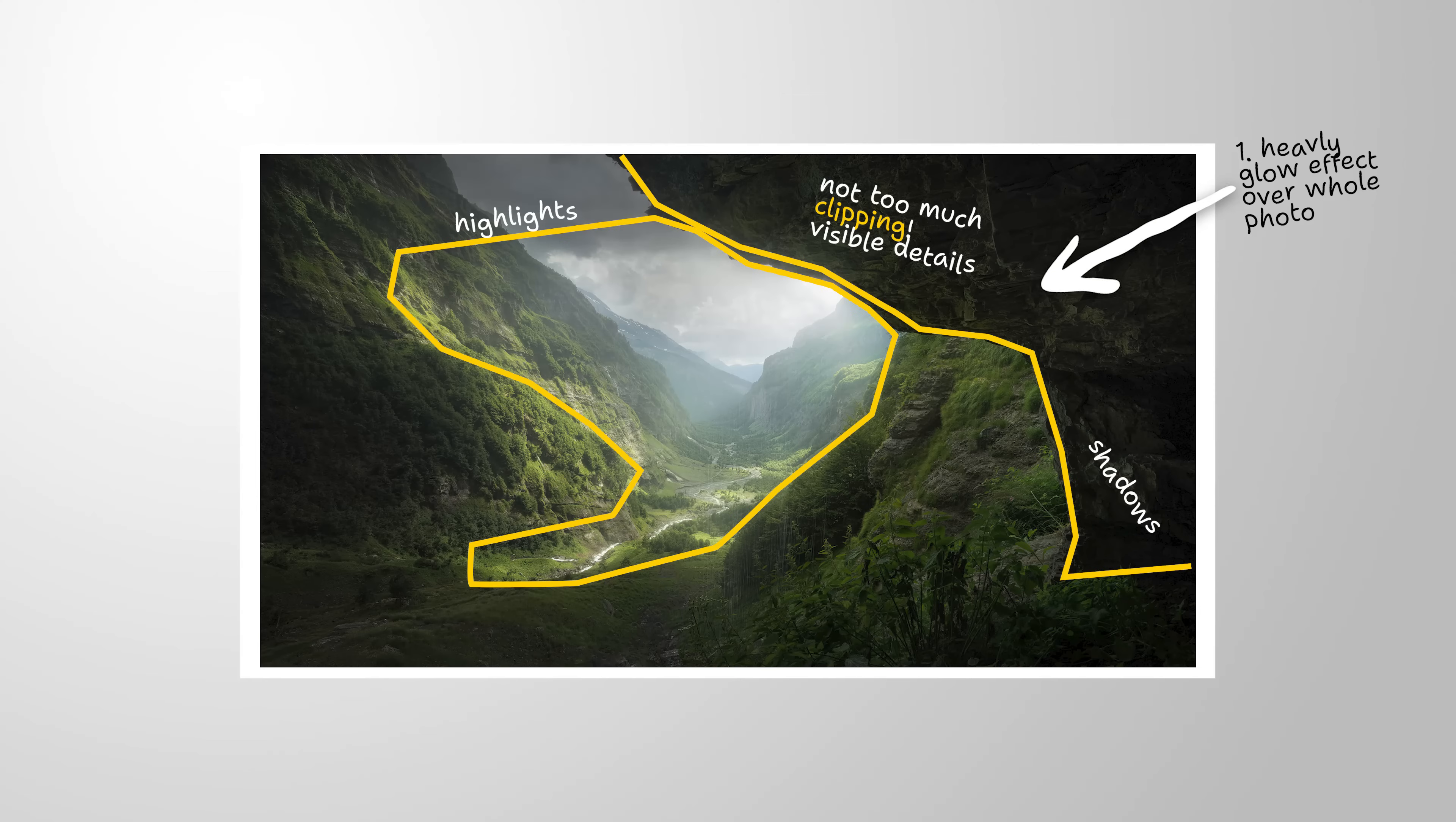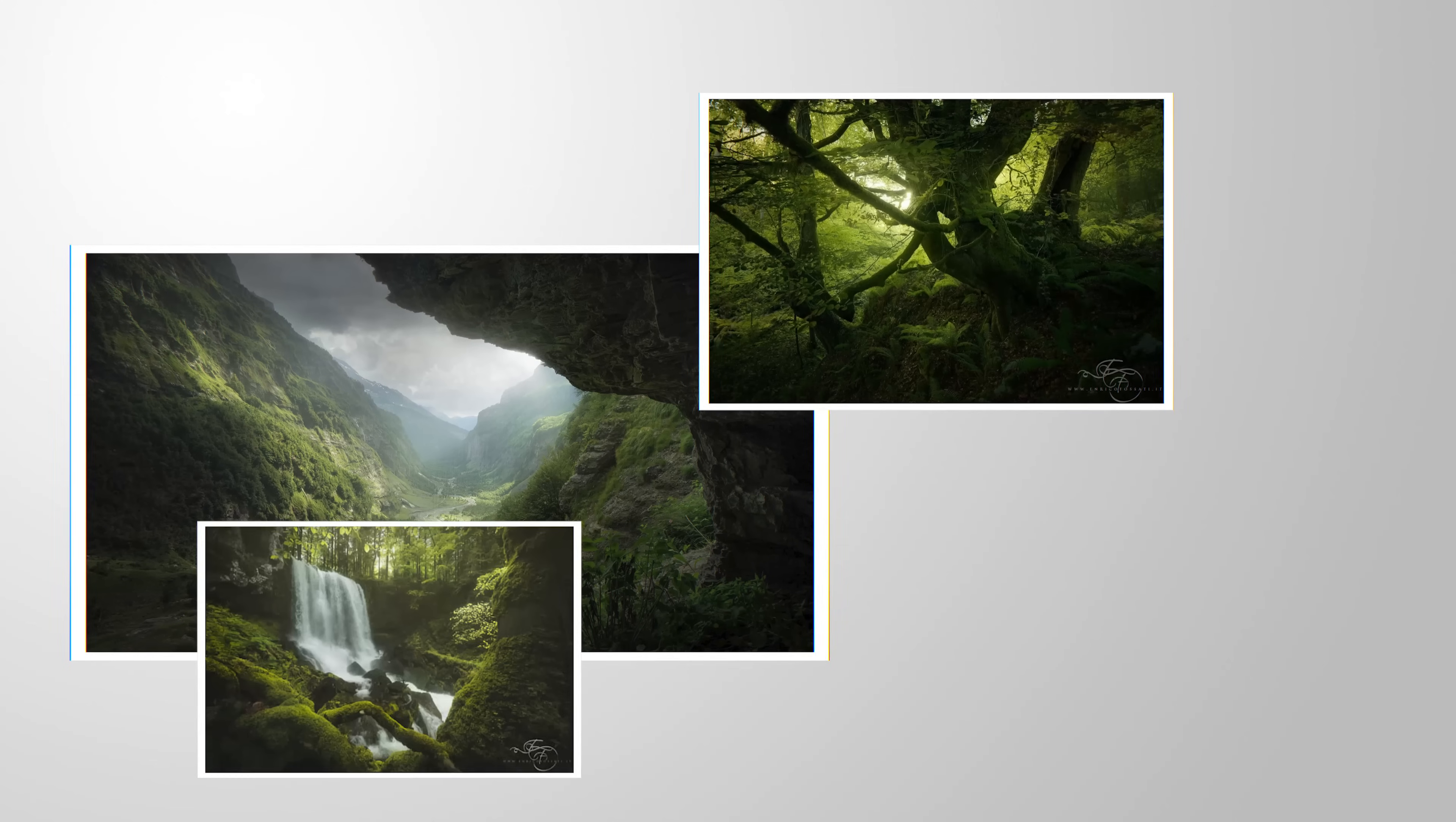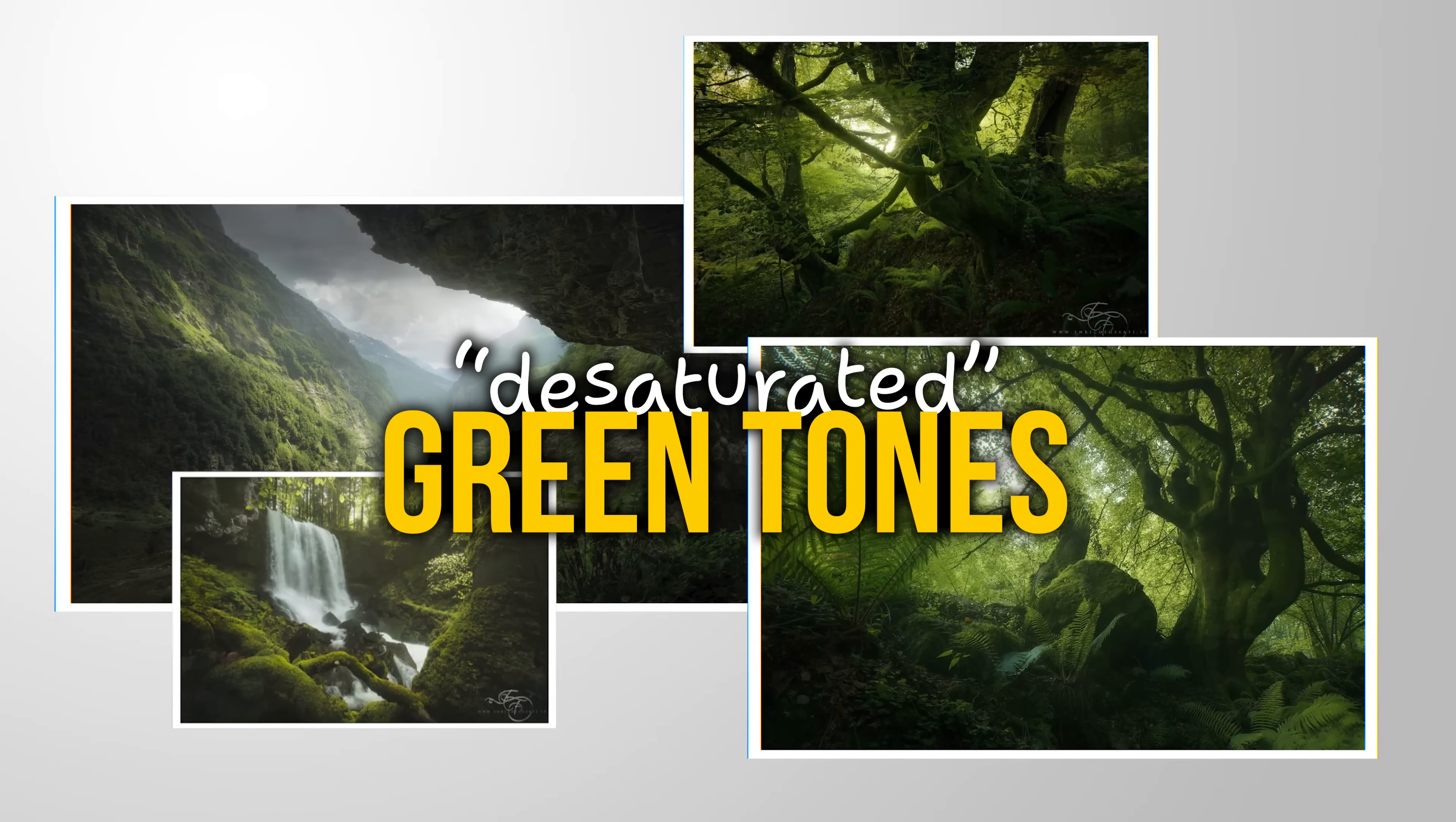Then on the other hand we have the highlights. These can be dependent on the image, but he works with a lot of bright highlights. Plus he also likes that glowing spots on the brightest parts of his shots. And then of course finally we also have the colors. For his forest scenes he works with green tones, but those are kind of desaturated and are more on the green side. That means there isn't much of a yellow color tone in them.